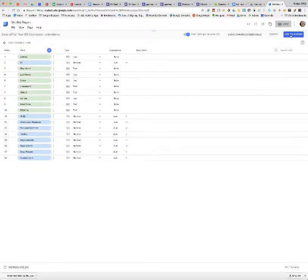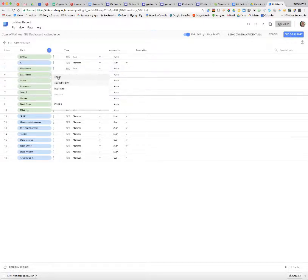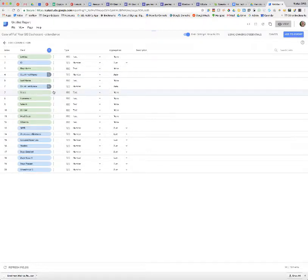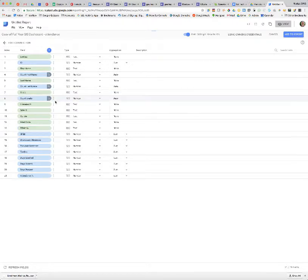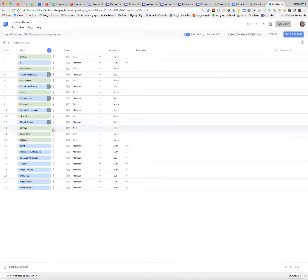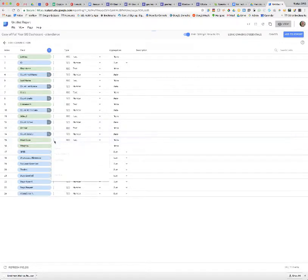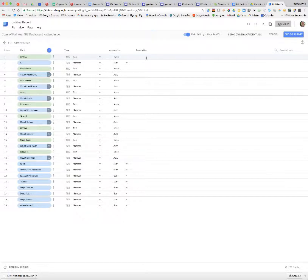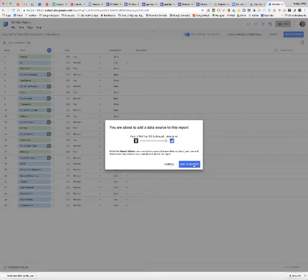I'm going to go ahead and immediately make some changes. I'm going to create a count of first name, a count of last name, a count of grade, a count of homeroom, a count of school, a count of gender, a count of meal code, and a count of ethnicity. The reason I'm doing all those is to be able to use them as metrics. I'm going to add that to the report.